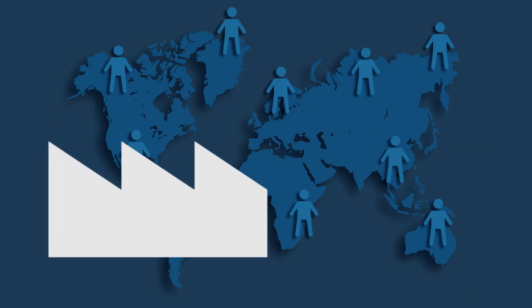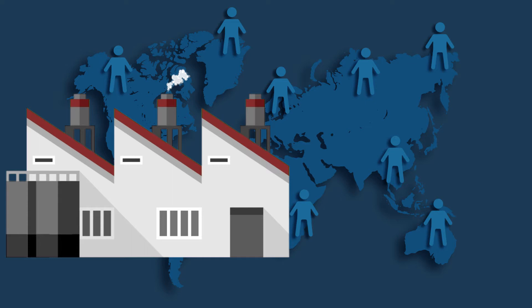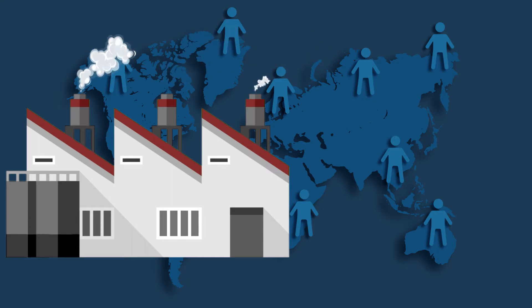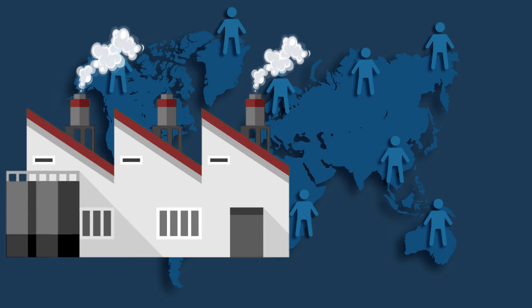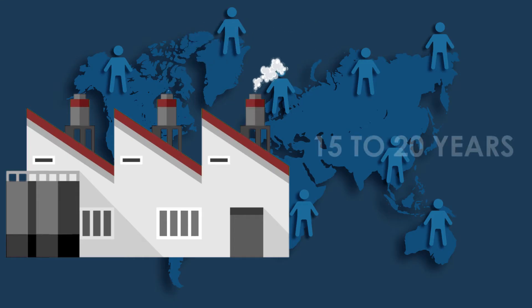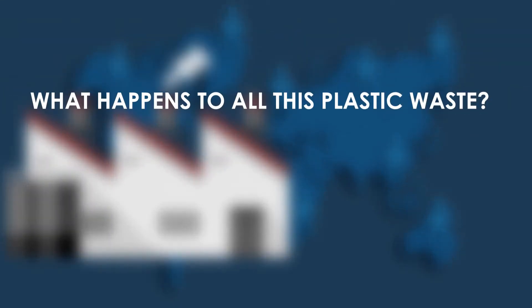Production of plastics has grown exponentially since the 1950s, and half of all plastics ever manufactured have been made in the last 15 to 20 years. But what happens to all of this plastic waste?